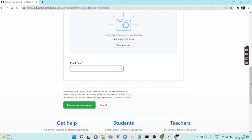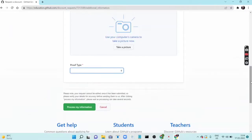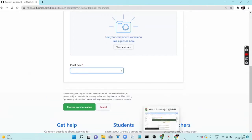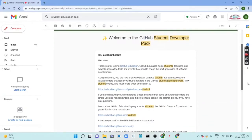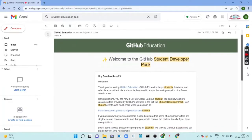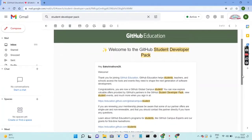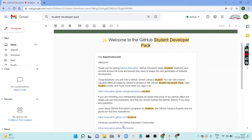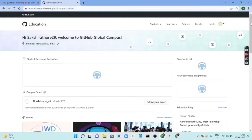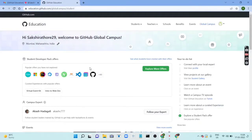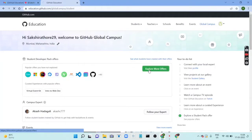Once you process your application, after a week or two you will get an email saying your application has been approved and you can get access to all the packs. Click on the link in the email, then click on 'Benefits', and here you can see the Student Developer Pack offers. Click on 'Explore more offers'.